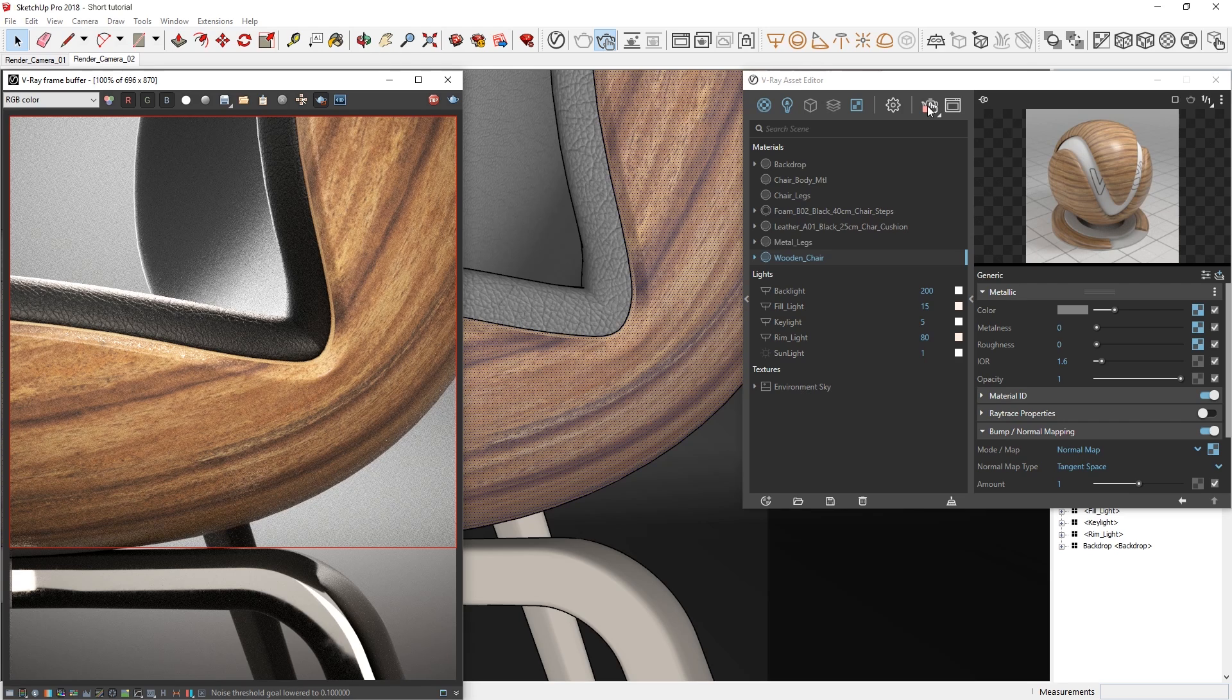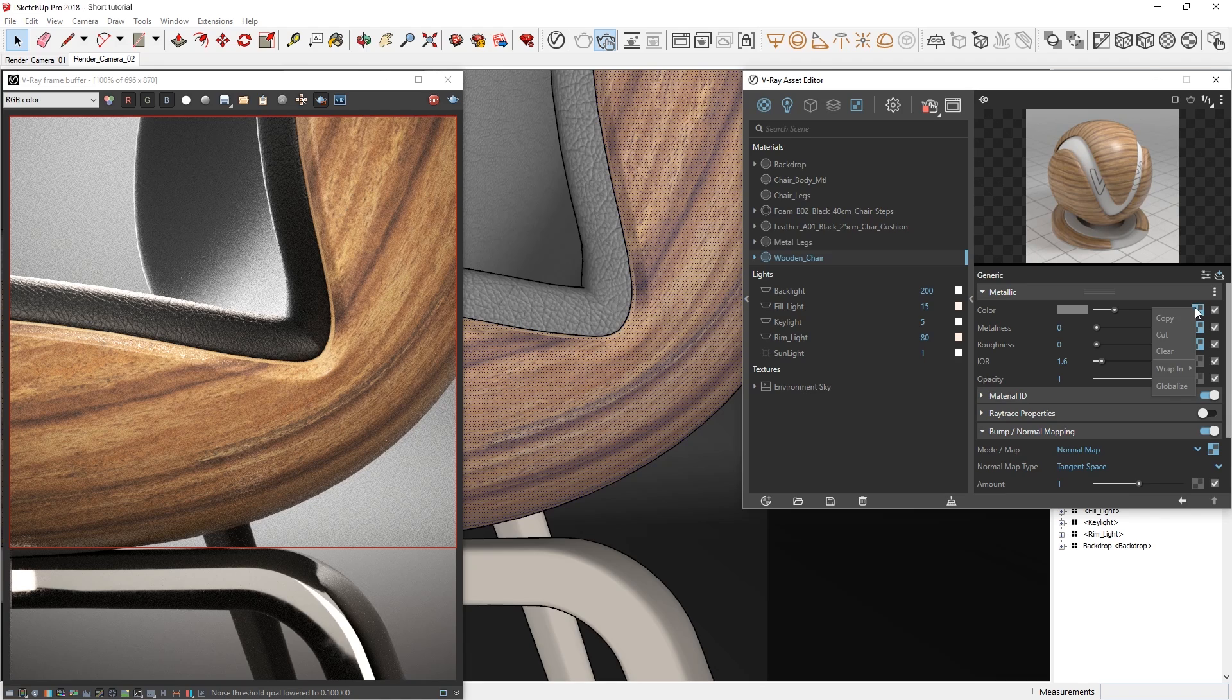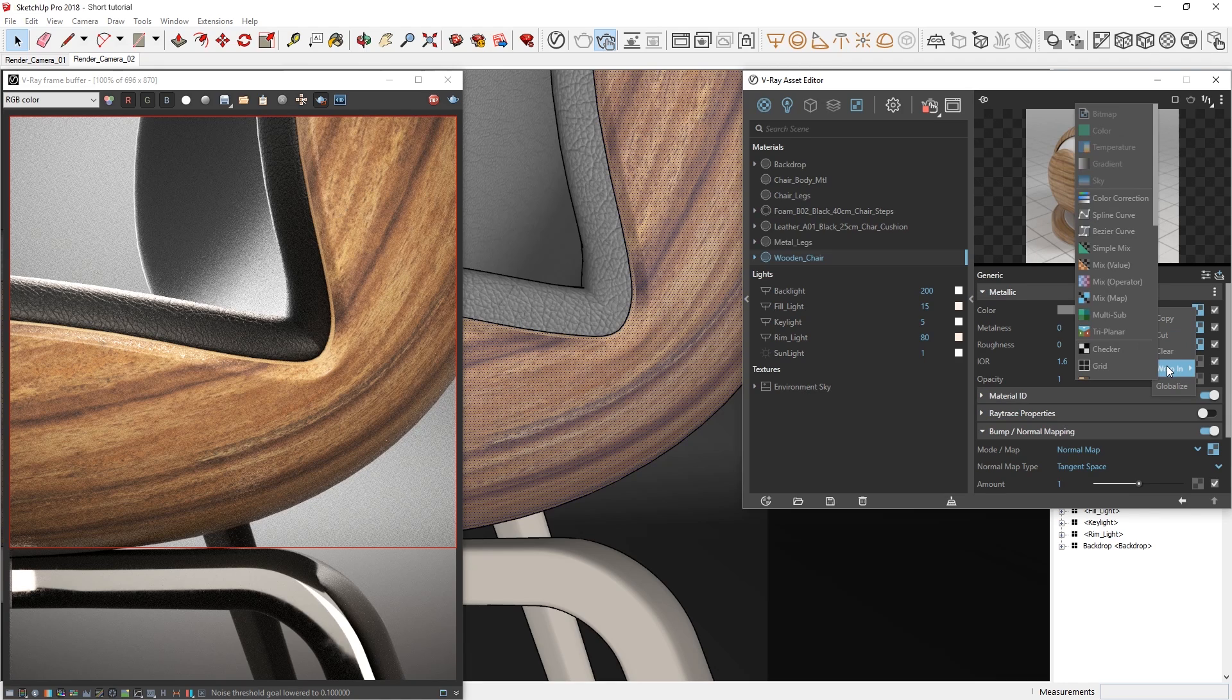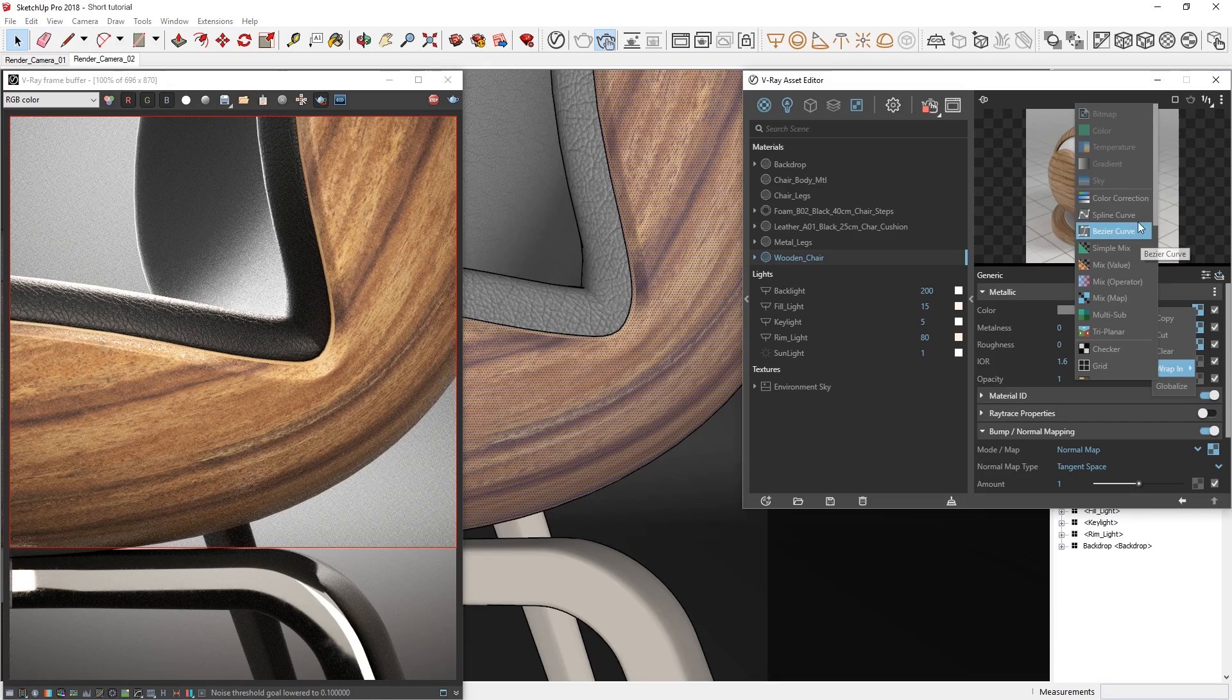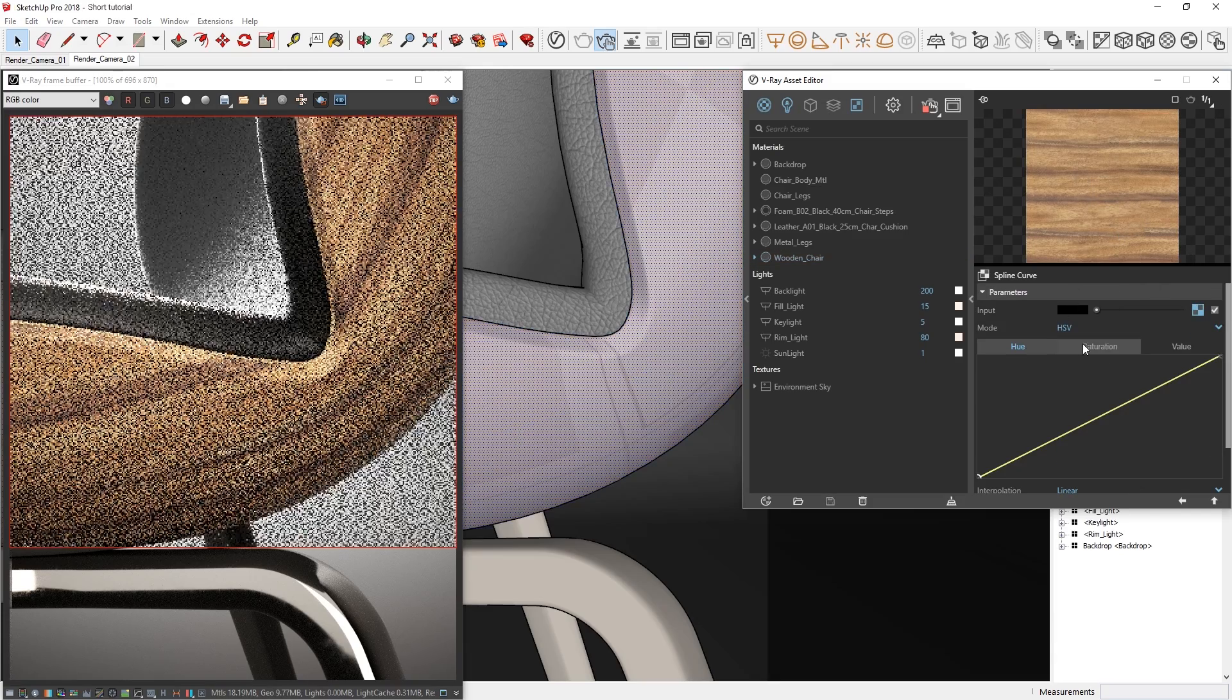In V-Ray Next for SketchUp, we have now added new curve options that make it possible to further tweak your materials and textures right inside the asset editor. To do so, we can simply right-click on our texture swatch, for example our diffuse texture, and in the Wrap-in menu, select either the Spline or Bezier curve. The Wrap-in menu will then place your texture inside the curve, so that you can tweak it. Let's choose the Spline curve.